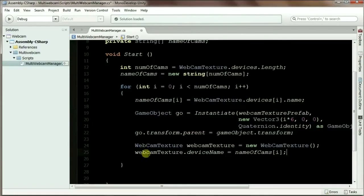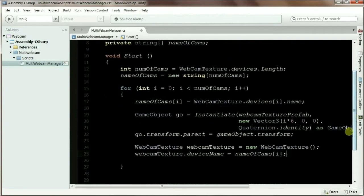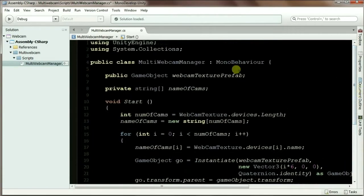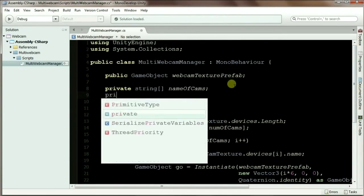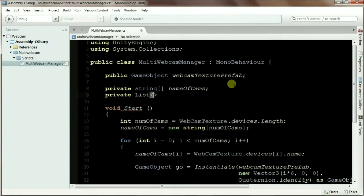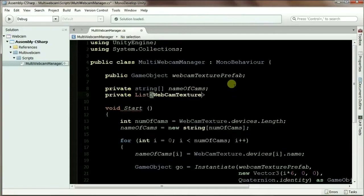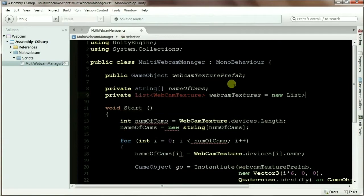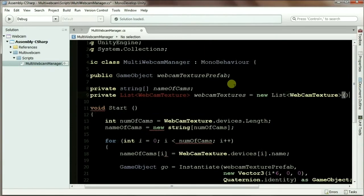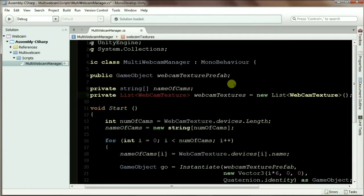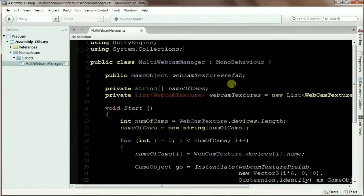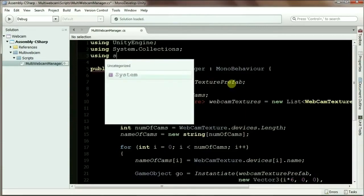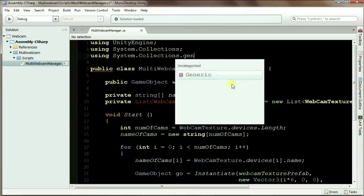Now I'm going to store all this webcam texture into a list so that I can go back to the list and call any webcam texture I want. To do that, I'm going to create another private variable, which is a List - private List. It's a list of WebCamTexture. Let's call it webcamTextures. To use the list, I have to use using System.Collections.Generic.